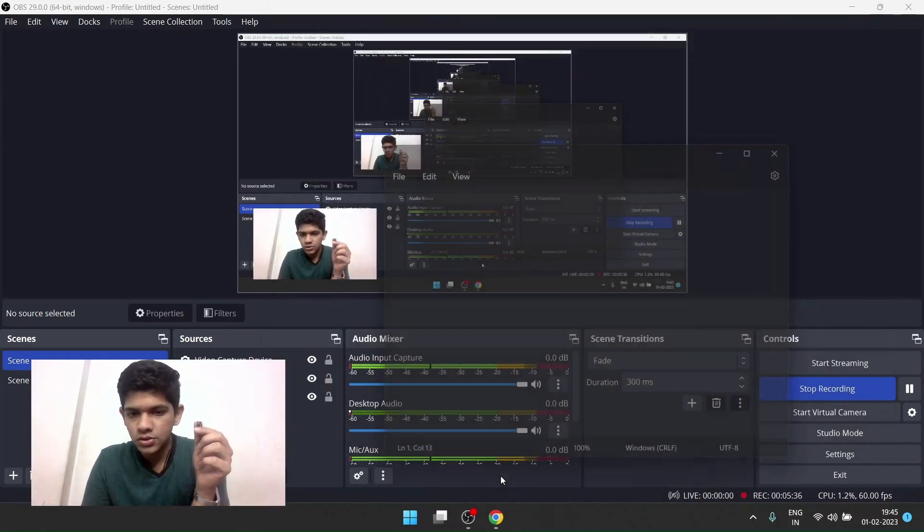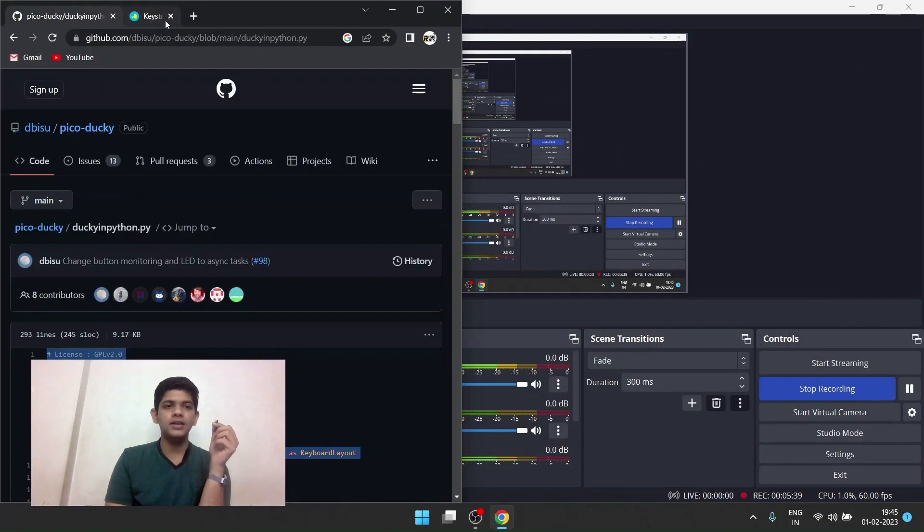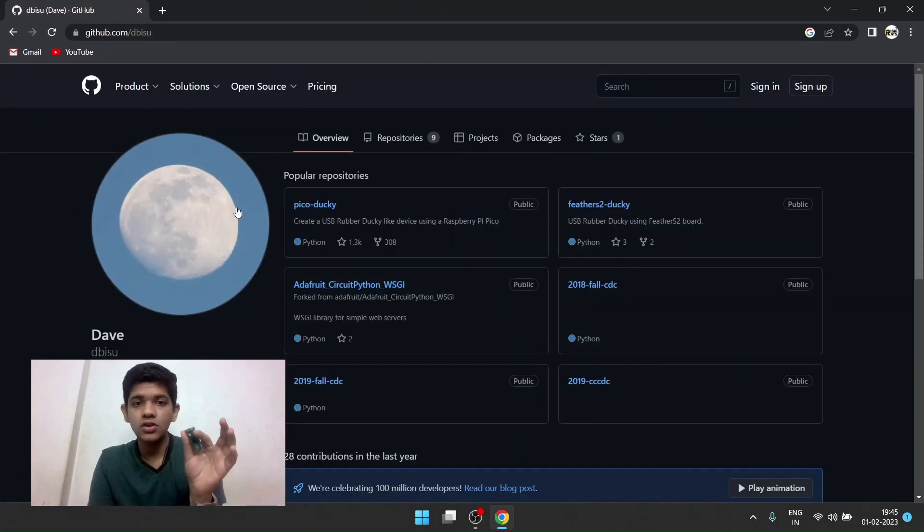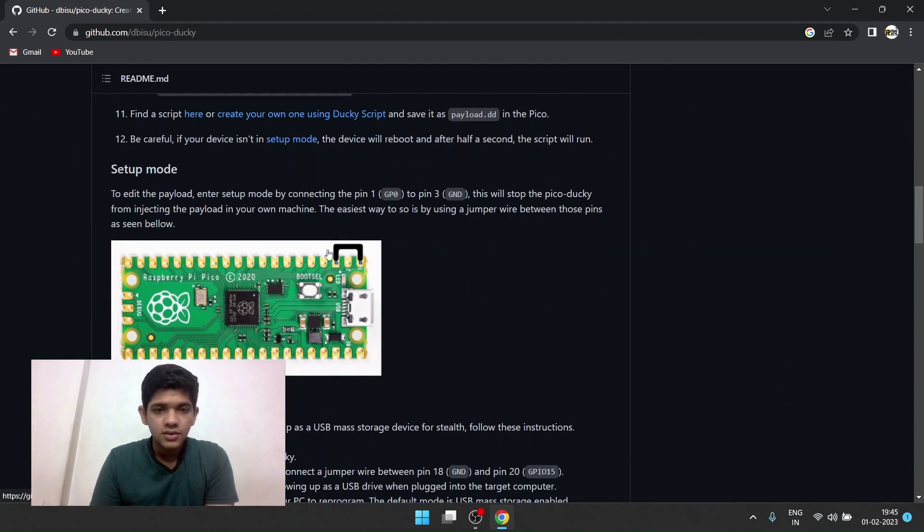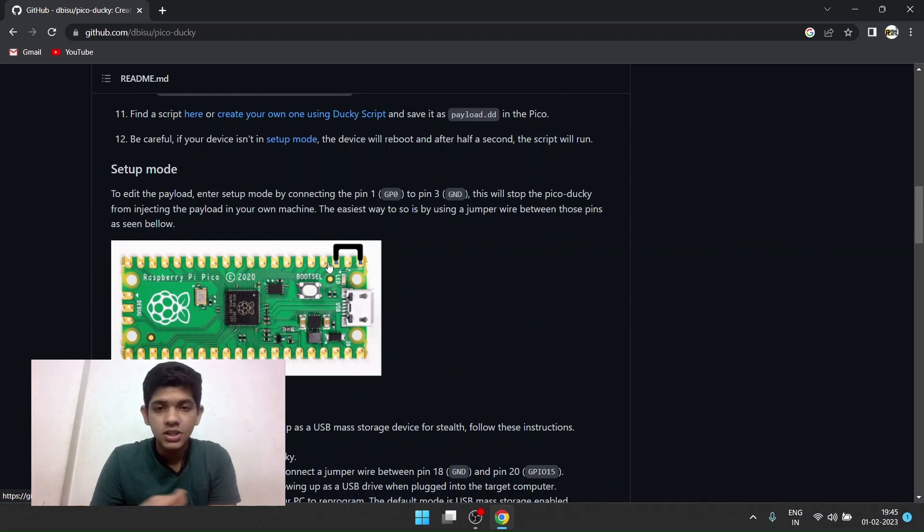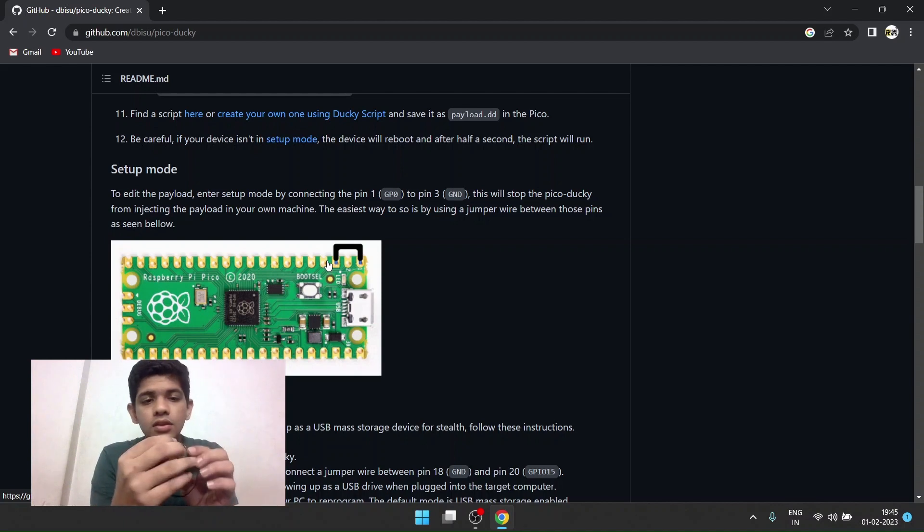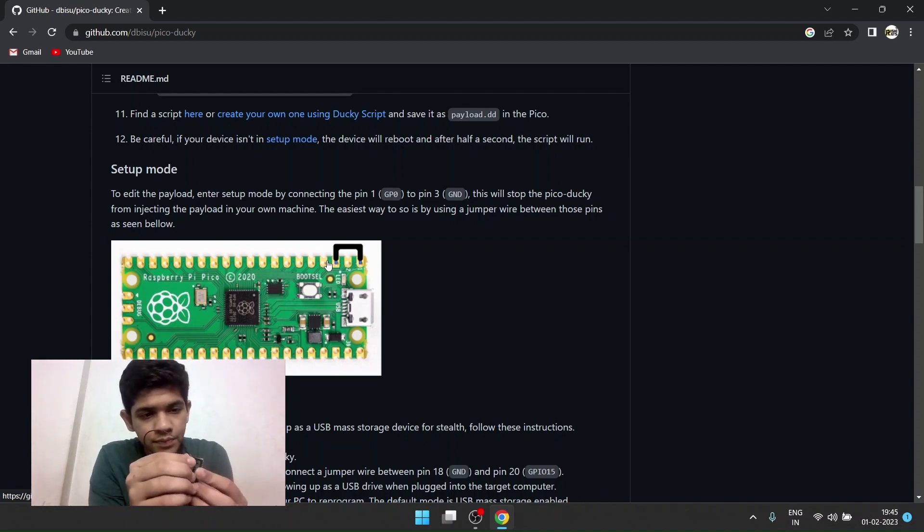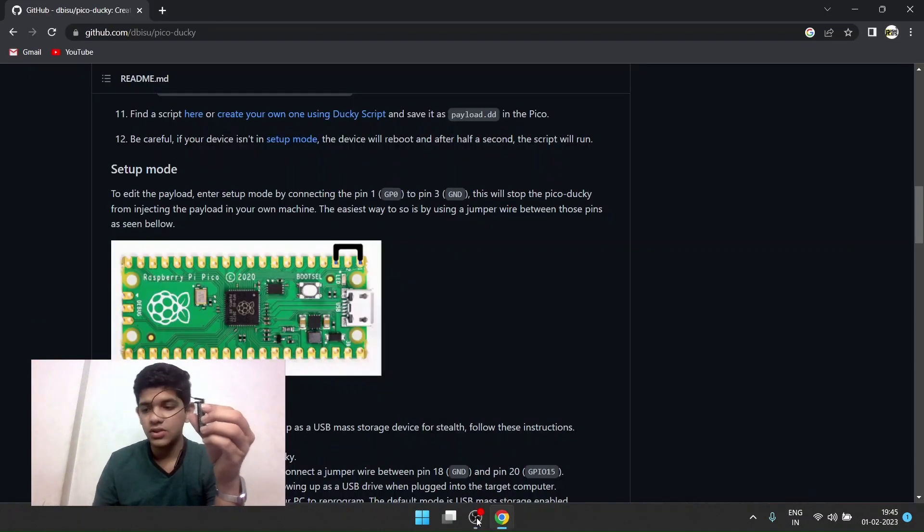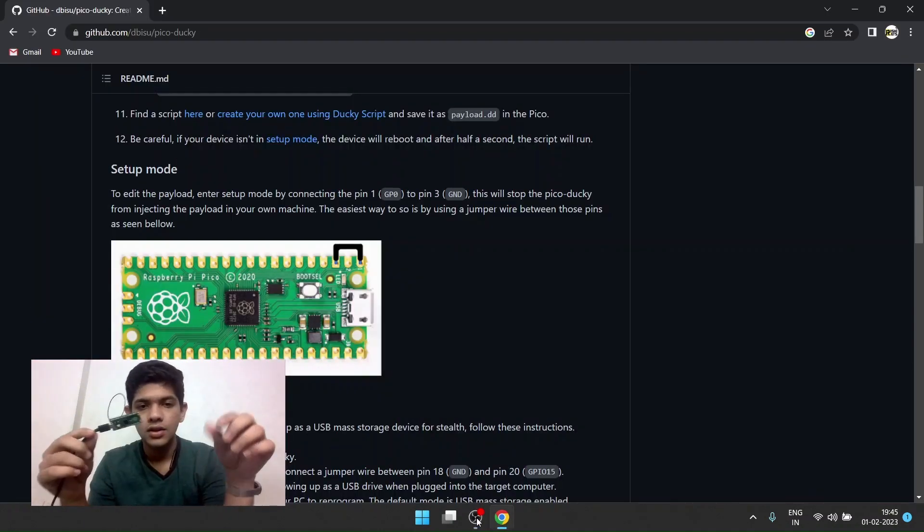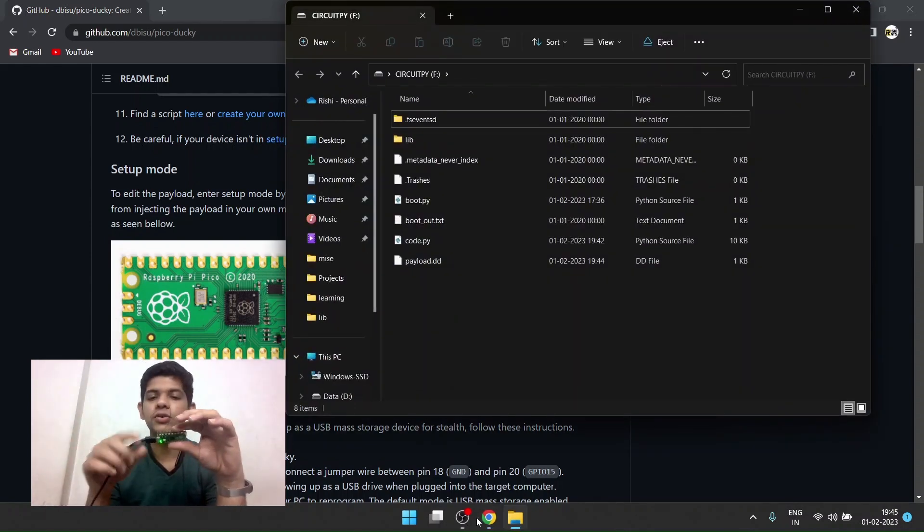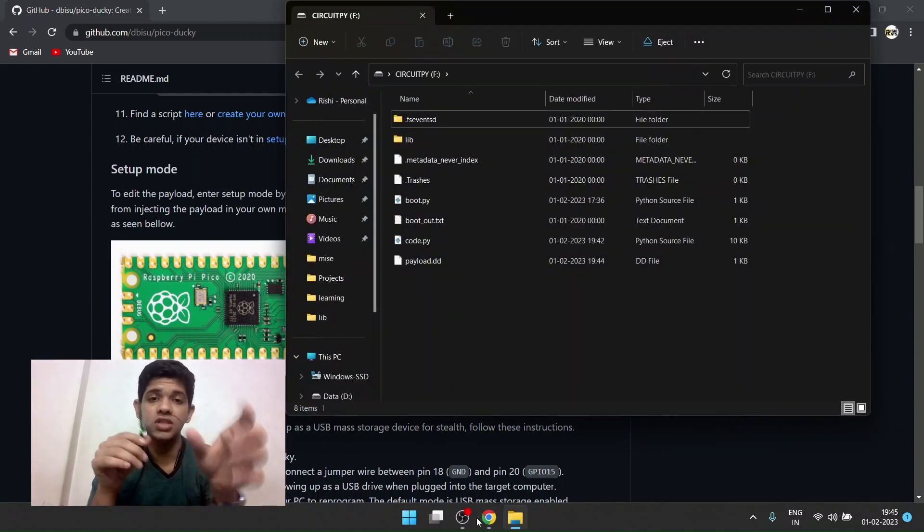On the GitHub page it also says you can plug it in stealth mode and reset mode where it won't run the command on your computer. It will just allow you to edit the payload file. To go in setup mode where it won't run the payload, you have to connect GPIO0 and GPIO3. I've connected GPIO0 and GPIO3 and now I'll connect it to my computer. Yes, it's not running my code as I have connected the jumper cable on zero and three.